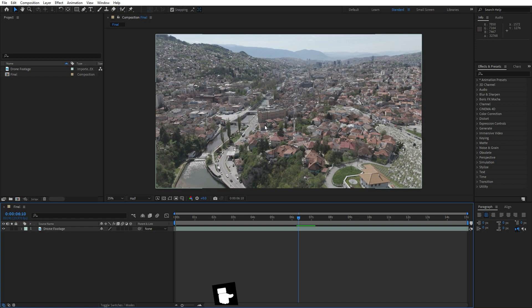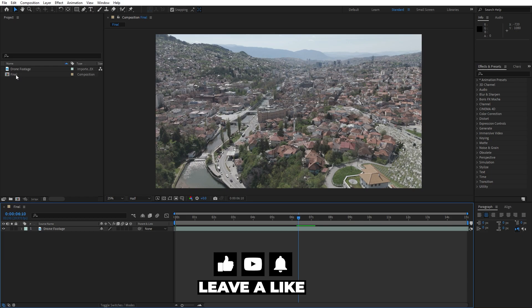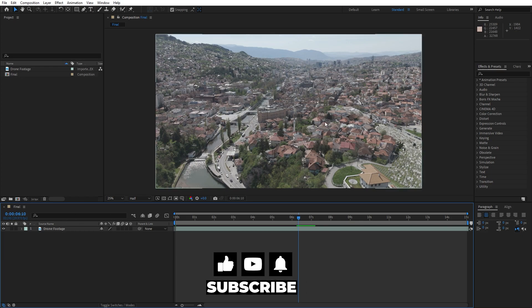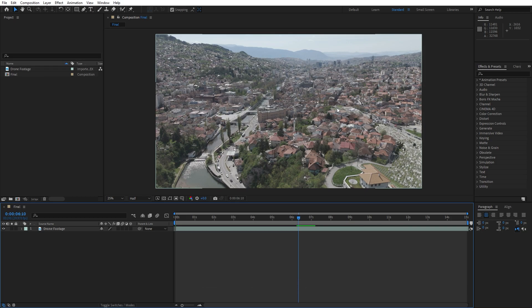We're here in After Effects, and as you can see, I have already created my final composition. Here is my drone footage from Sarajevo, capital of Bosnia and Herzegovina. This was shot in the log format, one of the flattest formats. Now let's make this drone footage look even better.